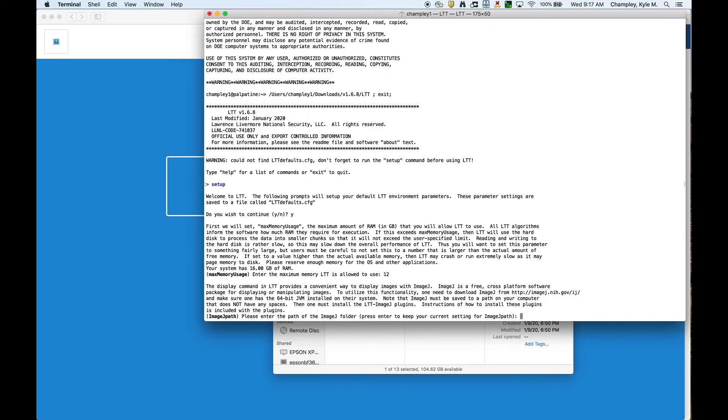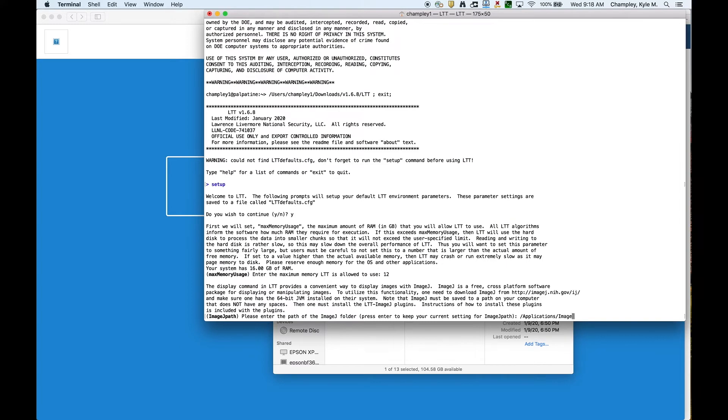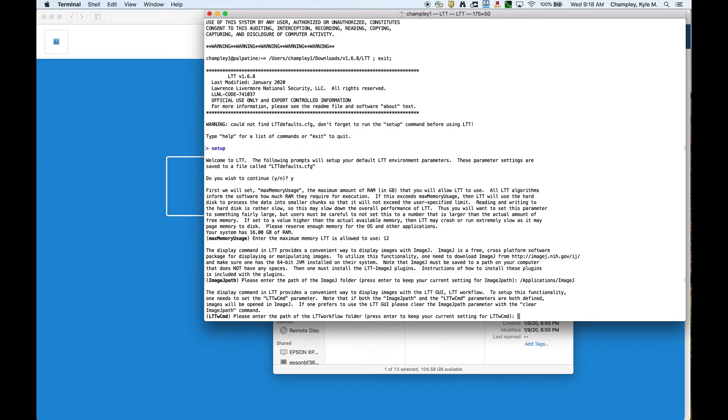The next thing it's saying is LTT can use ImageJ to display images, but LTT needs to know where ImageJ is. This is optional. If you want to skip this, just press Enter and go through it. But mine is in Applications and ImageJ. By the way, if you entered something that wasn't right and you pressed Enter, it would say, I didn't find it. Try again.